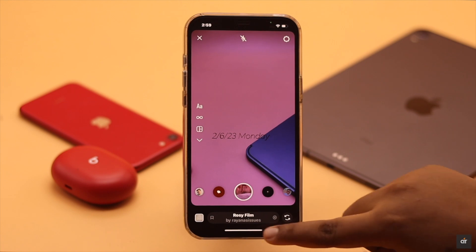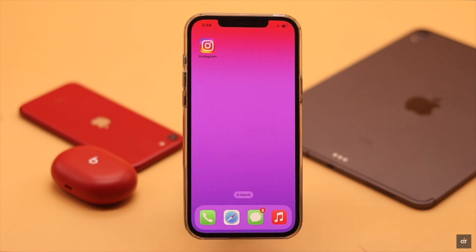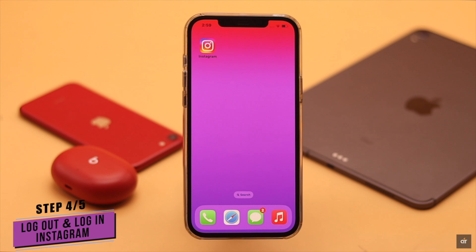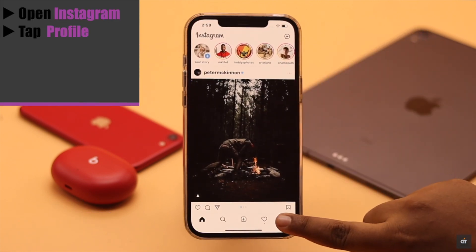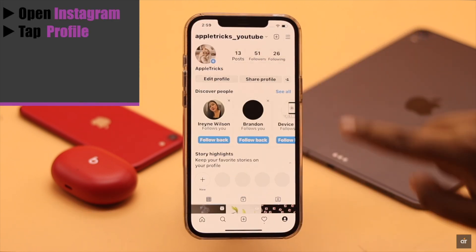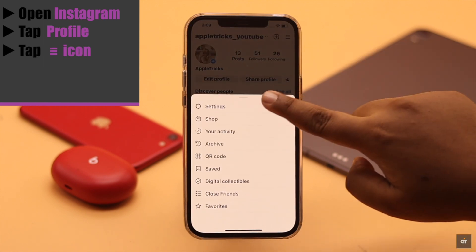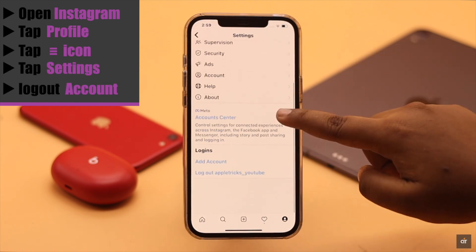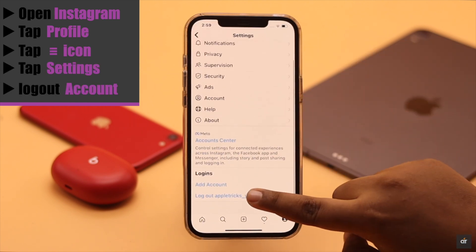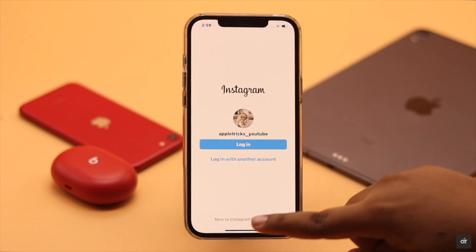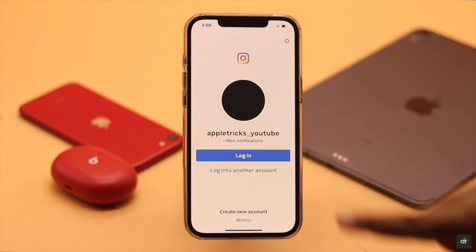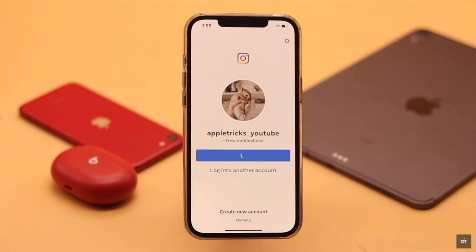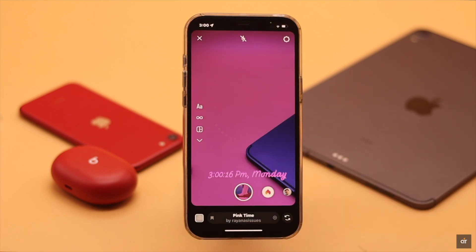If that also does not fix your problem, it can be a problem with your account. You can log out of your Instagram, then log back in and it can fix the issue. Open Instagram, tap on your profile, tap on the three-line icon, tap Settings, and log out of your account. For safety, you can force close the Instagram app, then open it. Now log into your account and it should fix your problem.